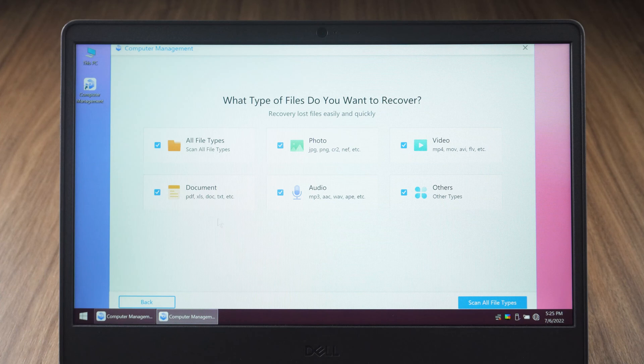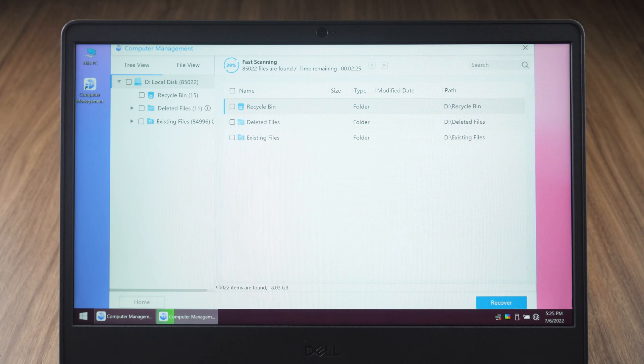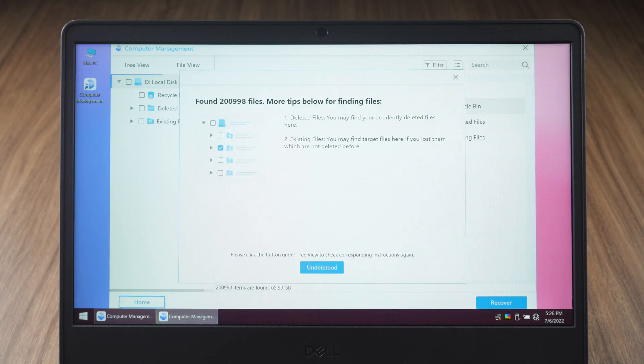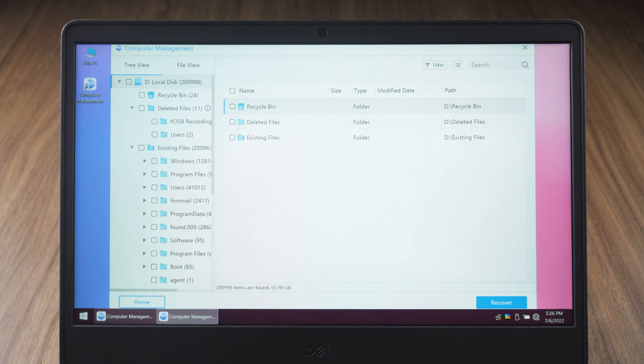Select the file type you want to recover and click on the scan file type option. Wait for the file scan to complete, then click understood. In the file list, select the file you want to recover.